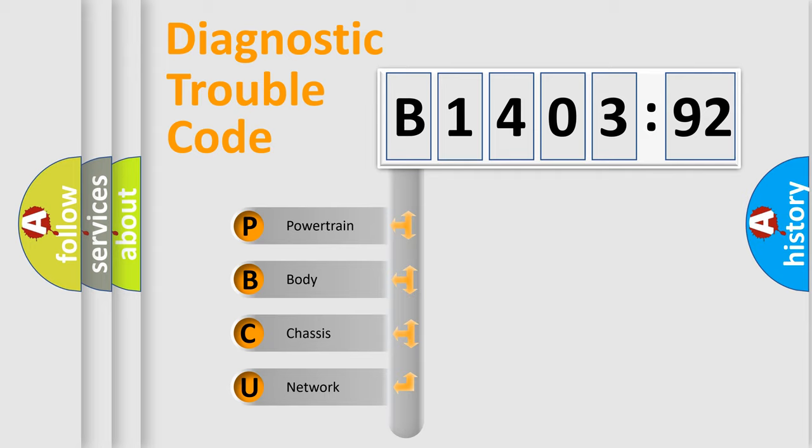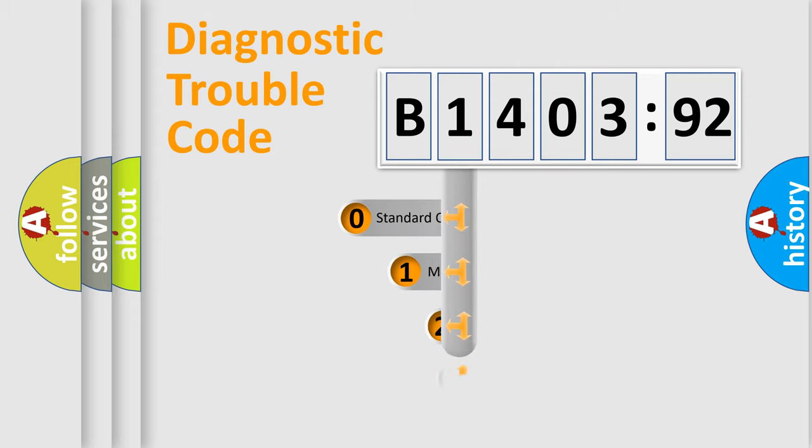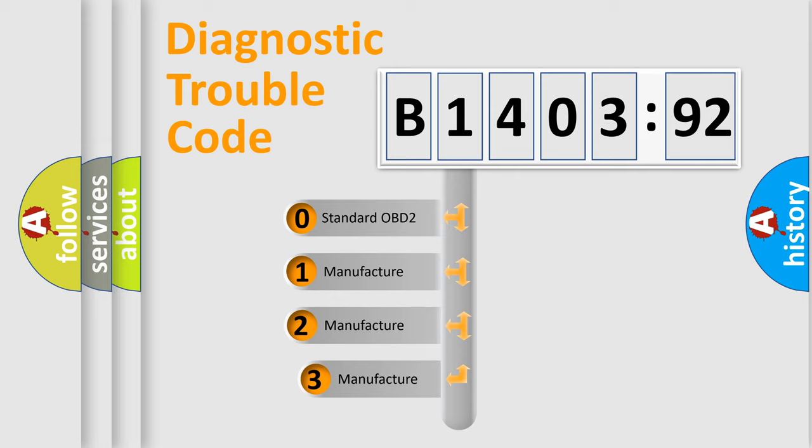We divide the electric system of the automobile into four basic units: Powertrain, Body, Chassis, and Network. This distribution is defined in the first character code.